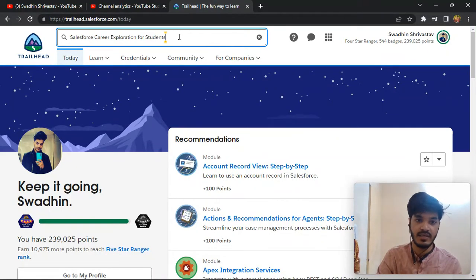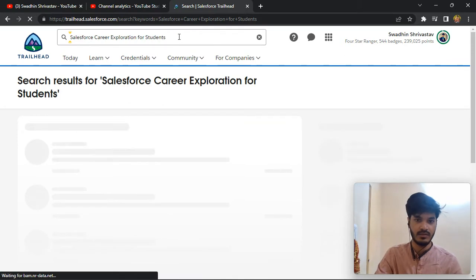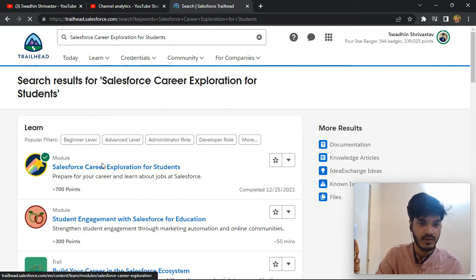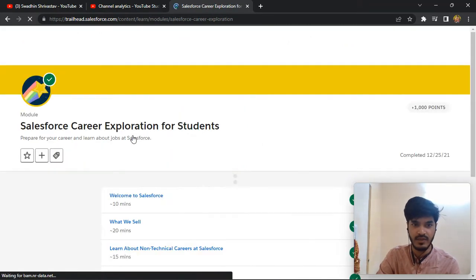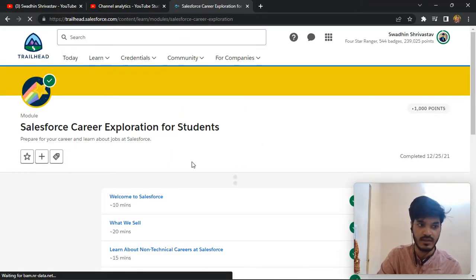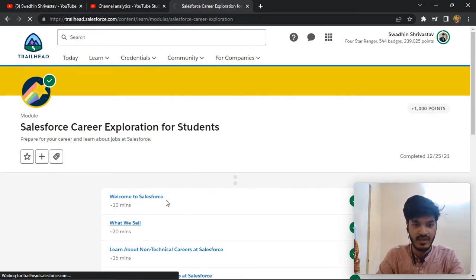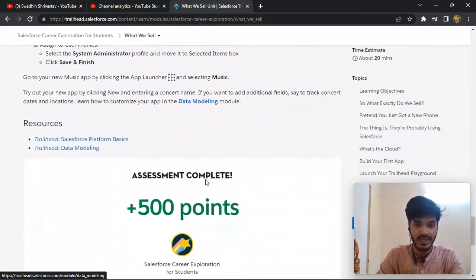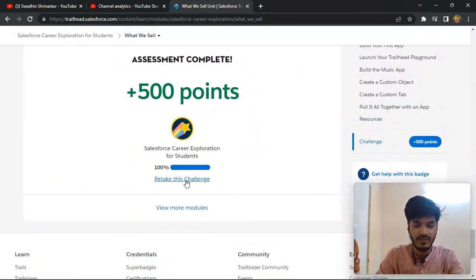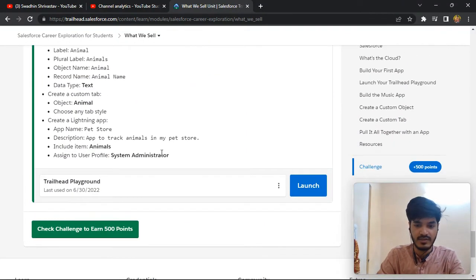Today's topic is Salesforce career expression for a student. I already done the previous pieces and uploaded a video you can watch. I also mentioned the link of our previous uploaded quizzes in the comments so you can easily find it. Now today I'm going to take challenge number two — I already completed it, but I'm taking this challenge again.